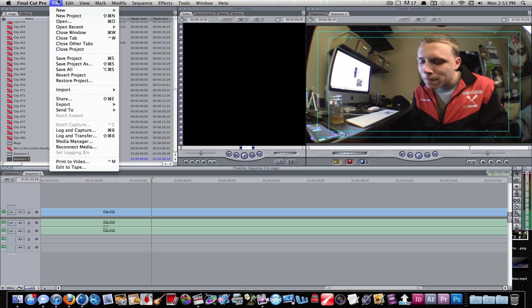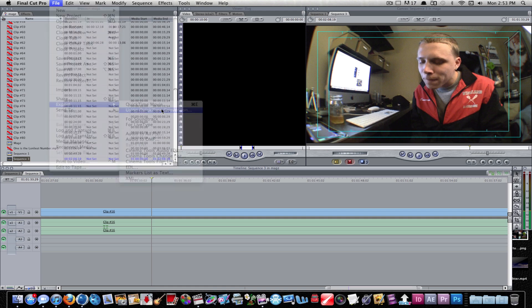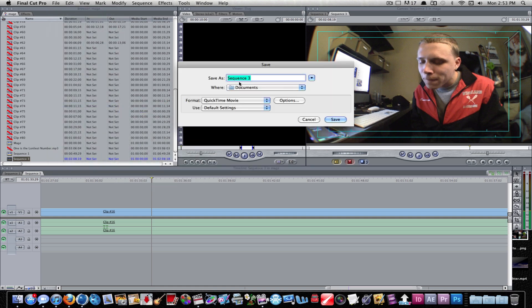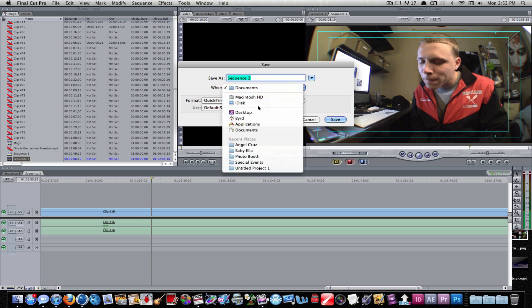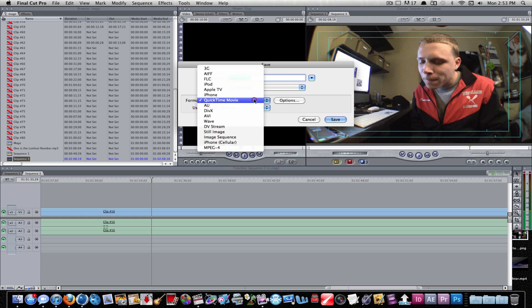You want to go to File, Export, Export using QuickTime Conversion. Make sure it's the conversion one. After that you want to pick a name, maybe go to desktop. That's where I usually make them.